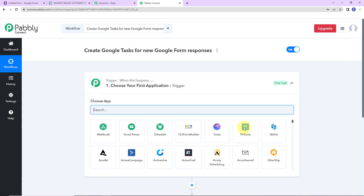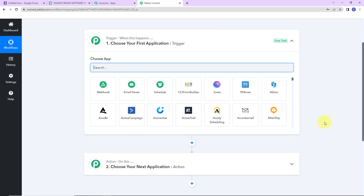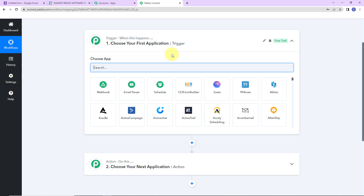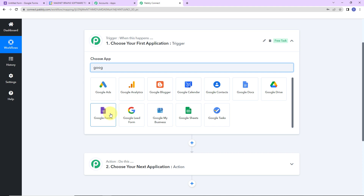Here we have reached another window which has two extremely important events: trigger and action. Triggers and actions are the two principles on which this entire automation works. Trigger is 'when this happens', action is 'do this' — basically action is the response of our trigger. As per this integration, my trigger application would be Google Forms.